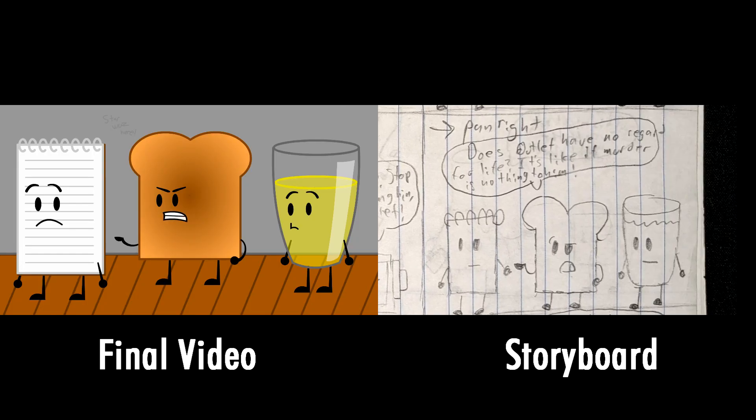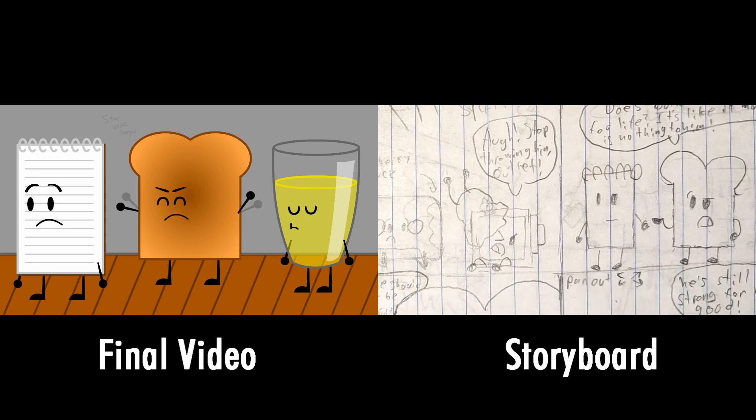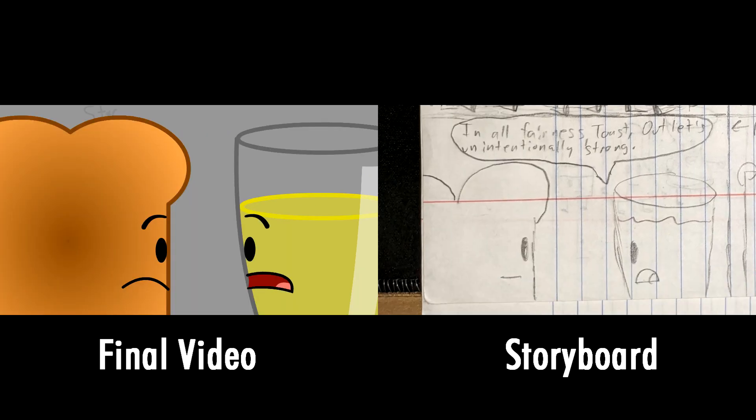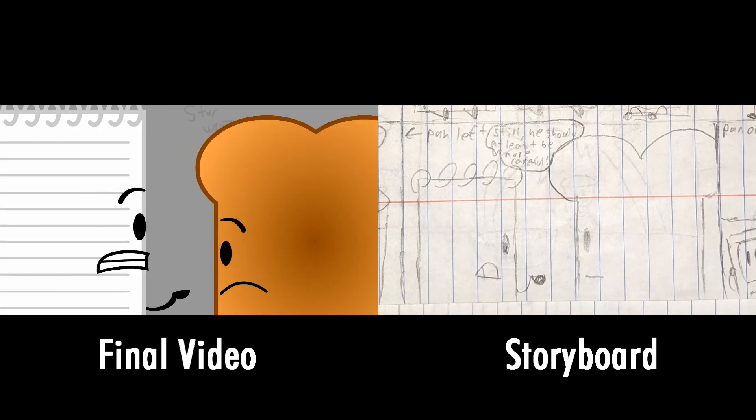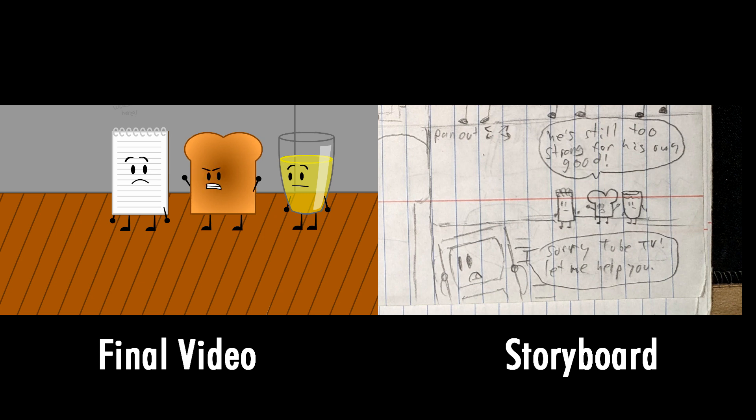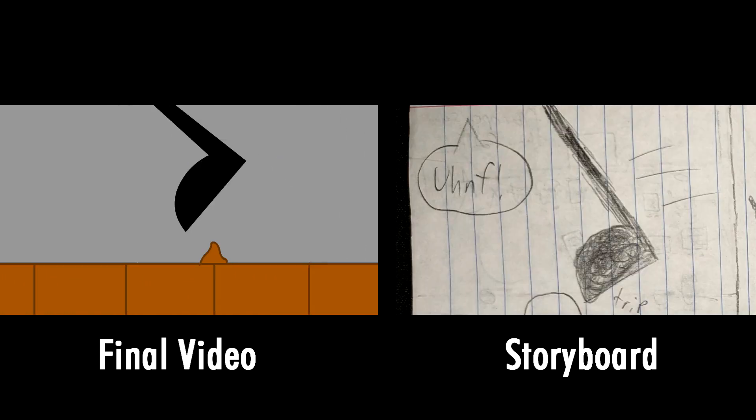Does Outlet have no regard for life? It's like if murder is nothing to him. In all fairness, Toast, Outlet's unintentionally strong. He should at least be more careful. Still, he's too strong for his own good. Sorry about that, Tube TV.